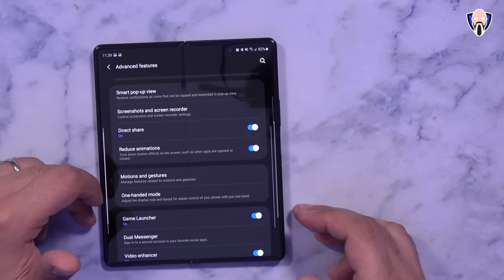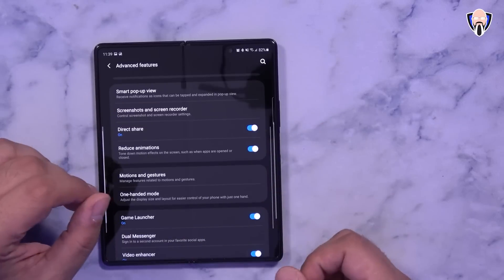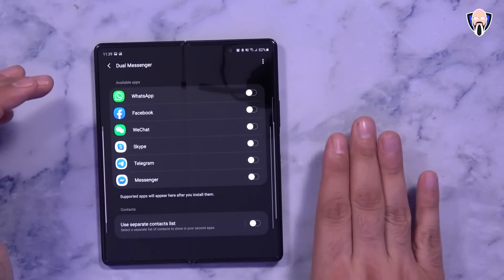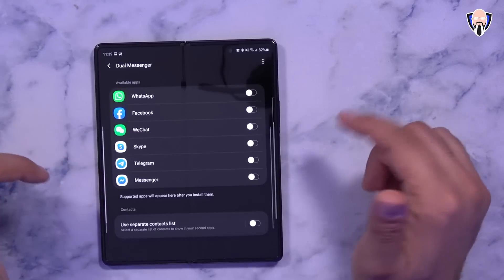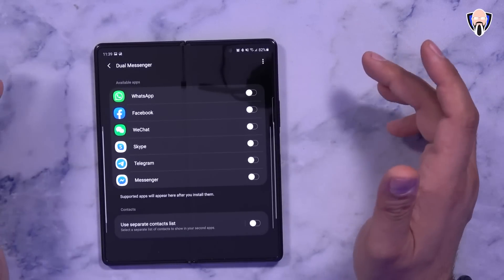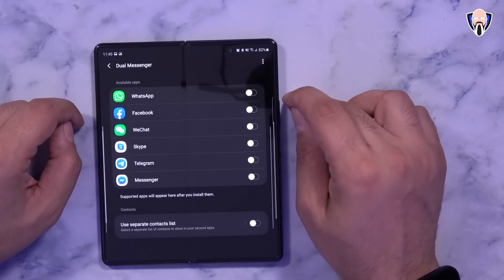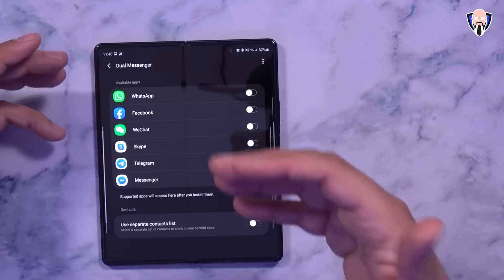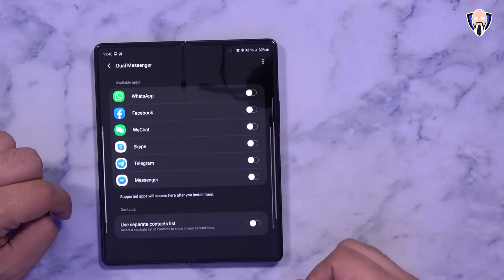One-handed mode lets you turn on a reduced UI size for single-hand use. Game Launcher is also here. One feature I got questions about that we didn't cover in the first video is Dual Applications. Out of the box it supports dual apps but not for every app - supported apps include WhatsApp, Facebook, WeChat, Skype, Telegram, and Messenger. Instagram isn't listed because it natively supports multiple profiles, but WeChat and Facebook do not, so those will benefit. You turn on the function, it creates a separate app instance, and you can have a personal and a business account or separate profiles. You can also separate the contact list by email.